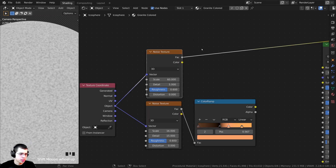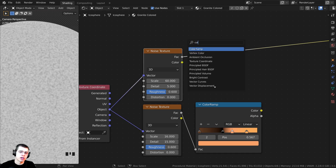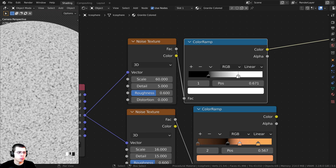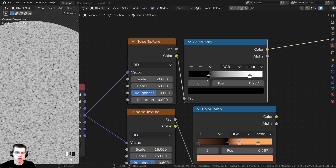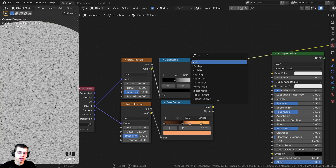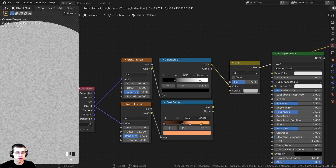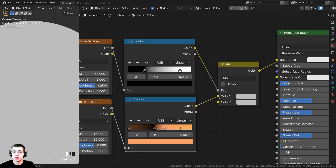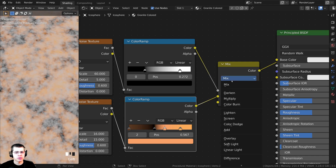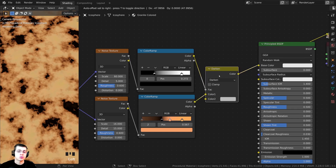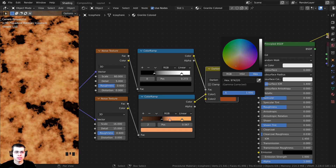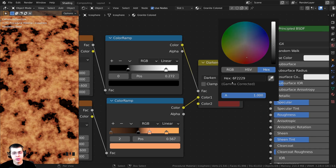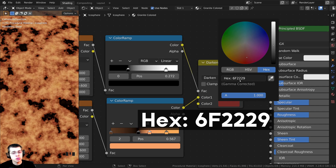This isn't very contrasty, so I'll press Shift+A and search for a Color Ramp. Drag the black and white tabs to make it more contrasty. Now I have two different textures and want to combine them — press Shift+A and search for a Mix RGB. Take the top color ramp and put it into the factor, and the bottom color ramp into Color 1. Change the blend mode to Darken. On Color 2, make it a dark reddish color — the hex value is 6F2229. Now there's much more detail visible.